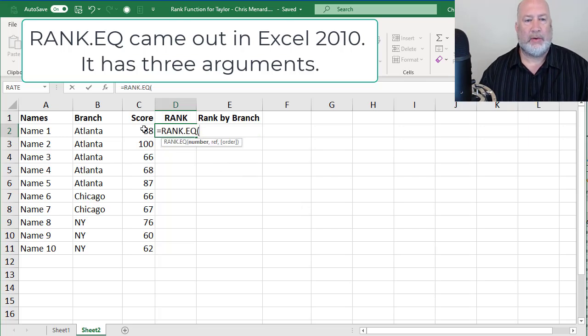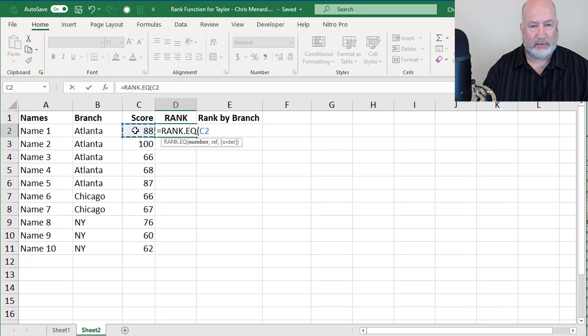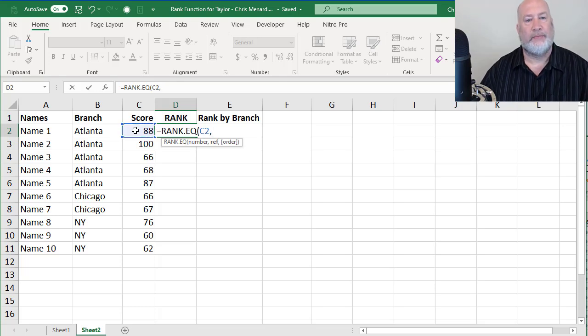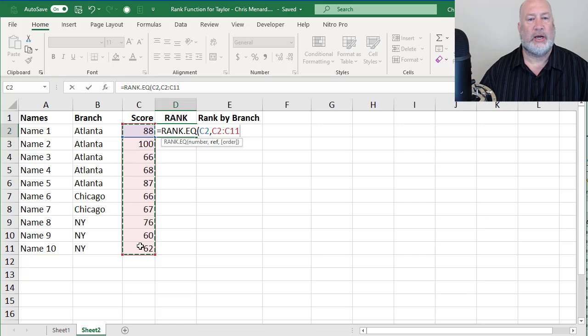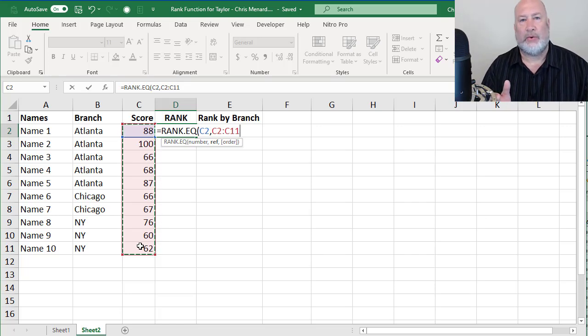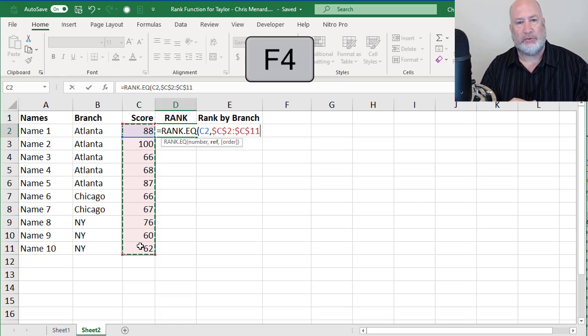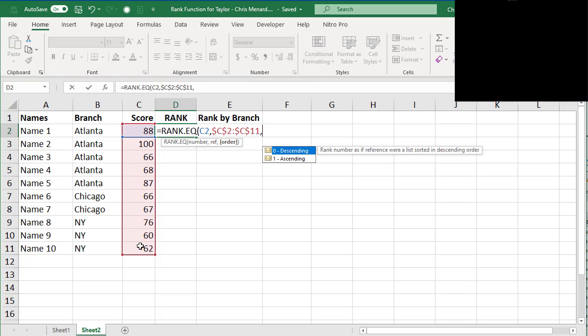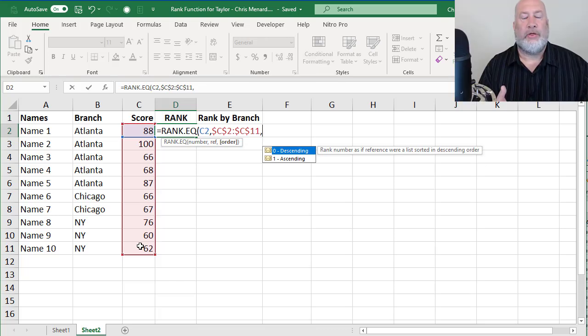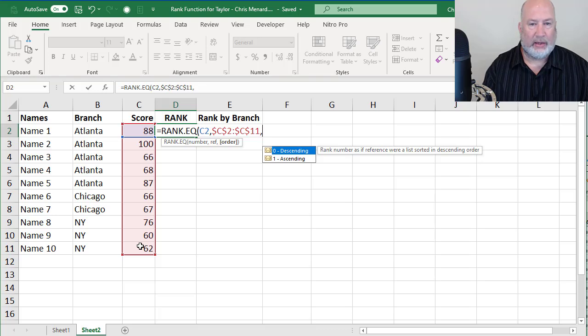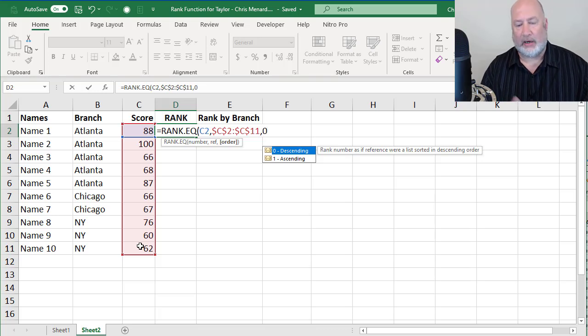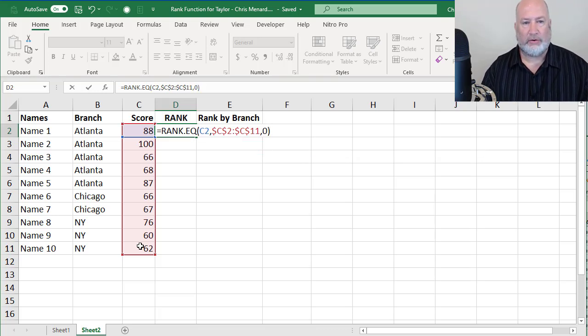And what number am I trying to rank? The 88, comma. What is my range? I'm going to highlight the entire range. I'm going to make it absolute reference with the F4 key, comma. The third argument, do you want to rank it ascending or descending? In this example, Taylor wanted descending, which is the default.